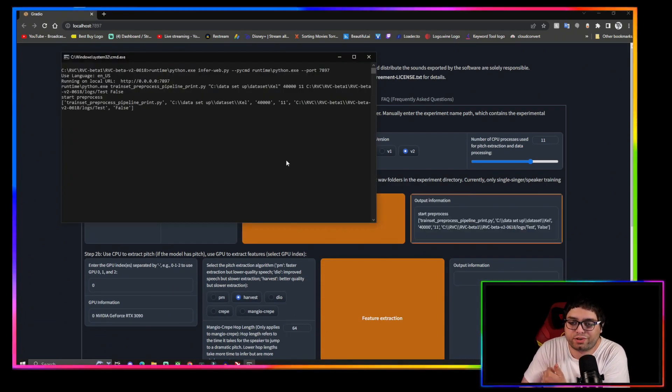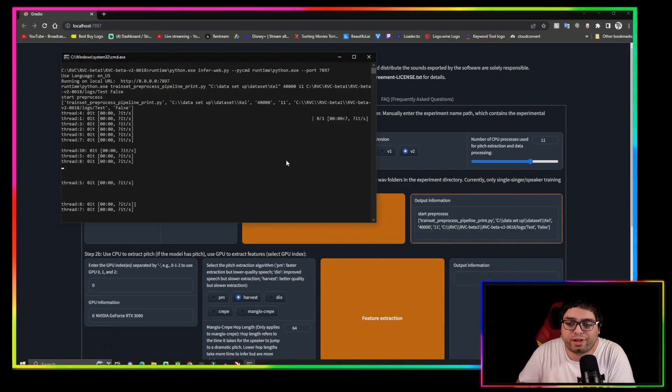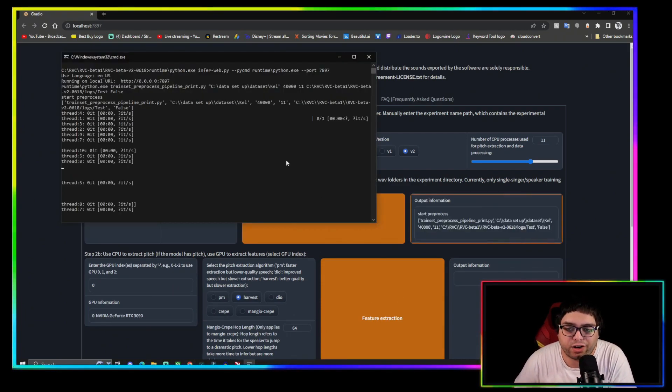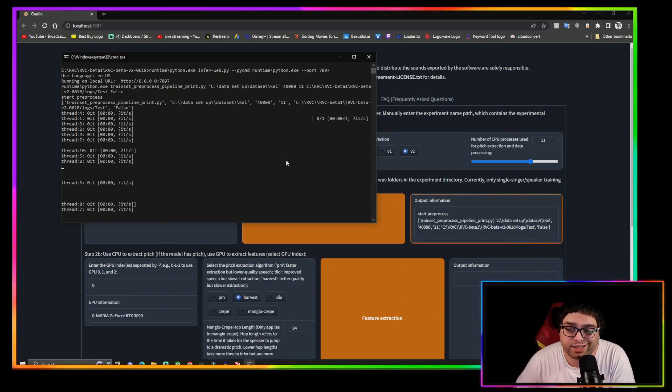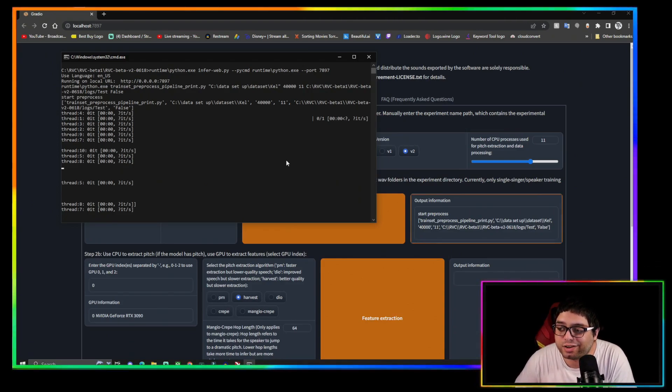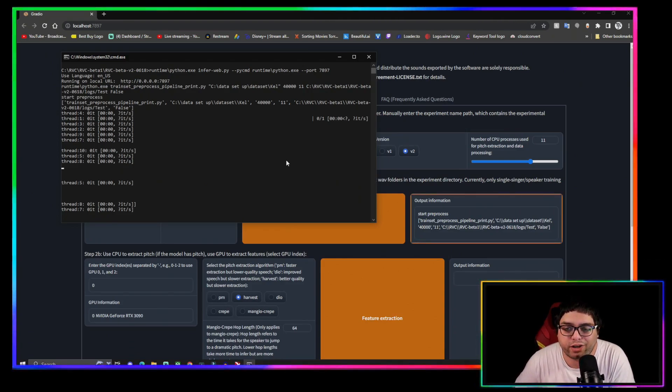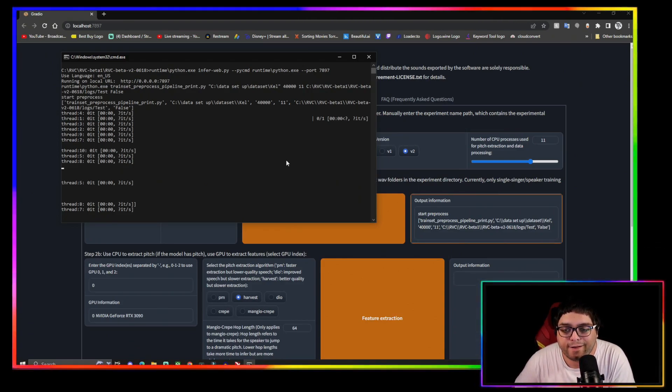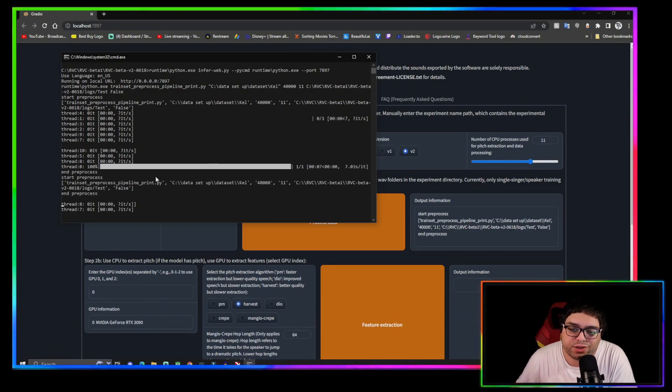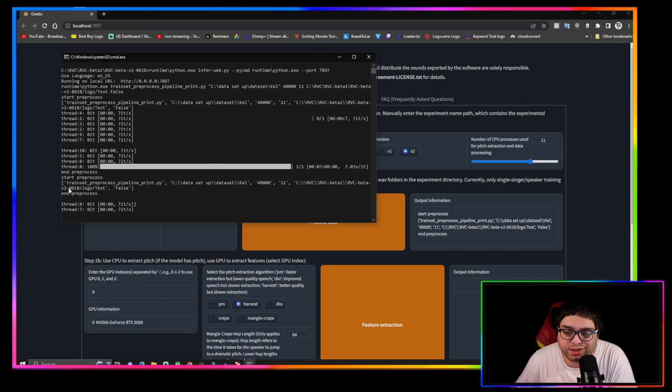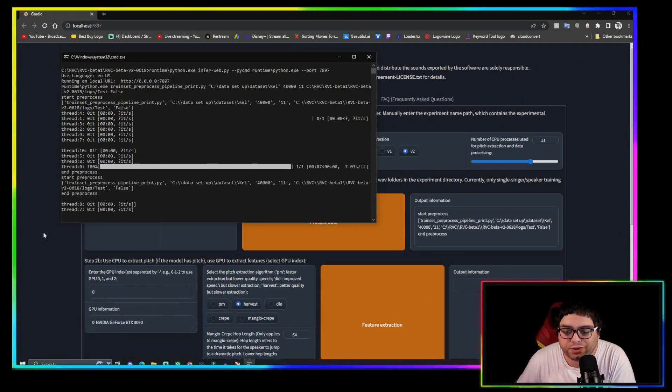And then what you're going to want to do is click process data and you'll see on the command prompt that it's loading in the audio file that you made for your dataset. It's going to load that one file in right there. Once you see end process right here, that's how you know it's over.